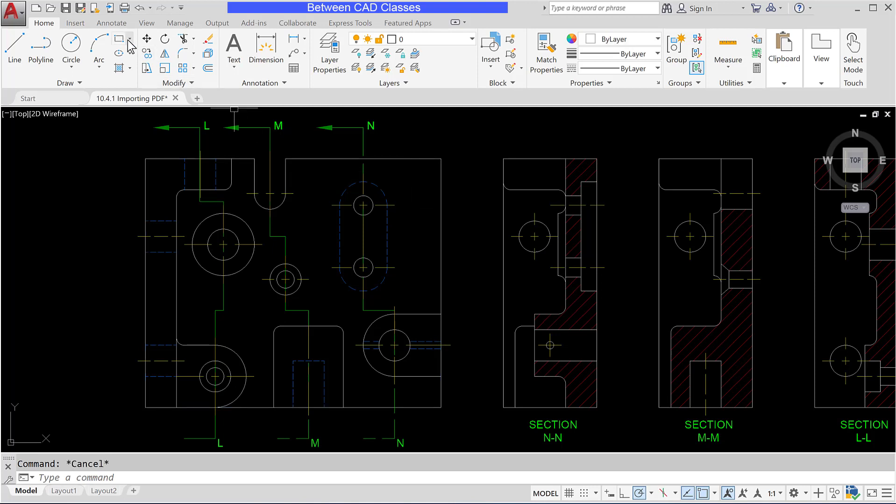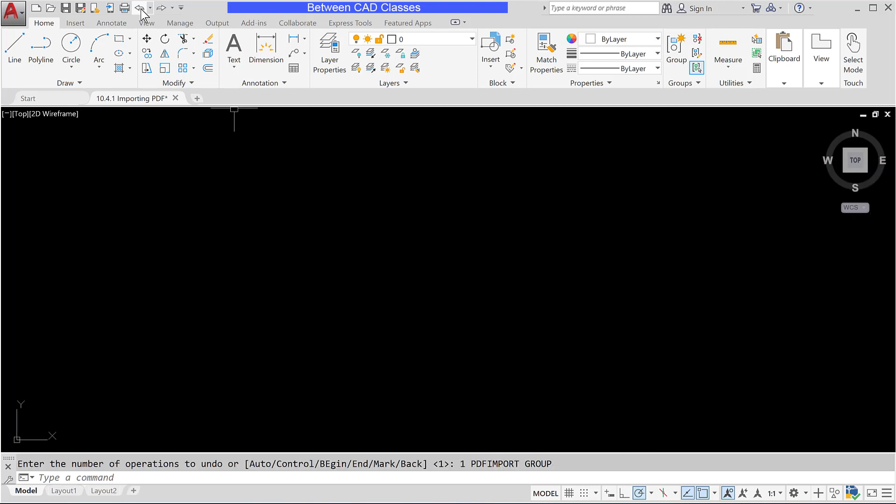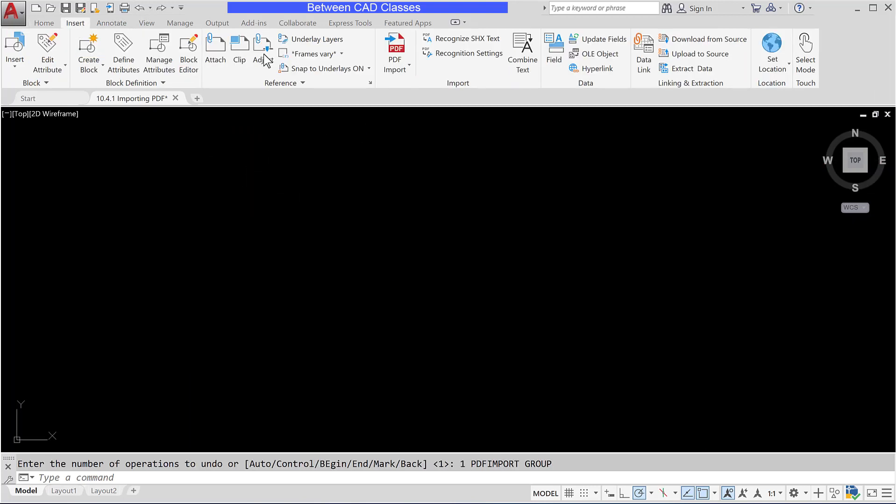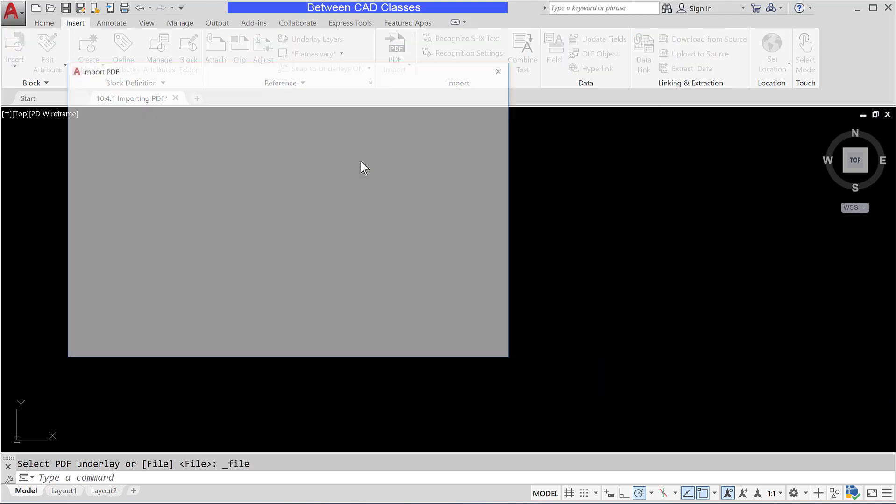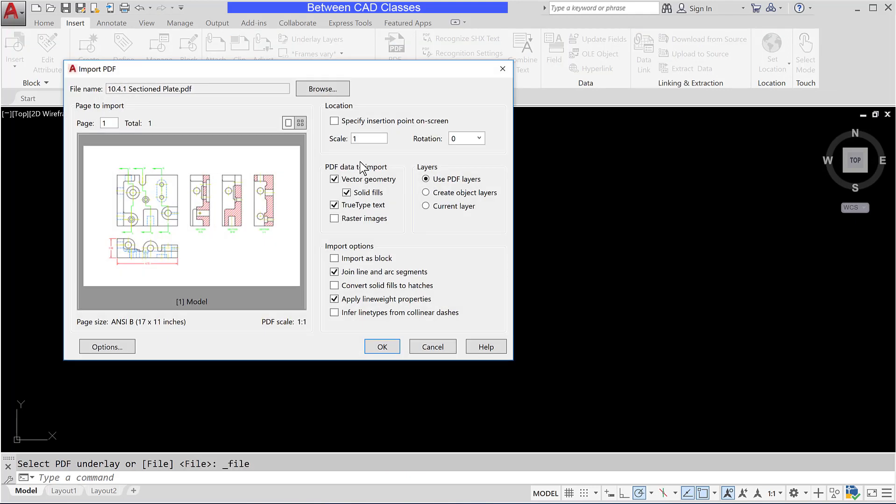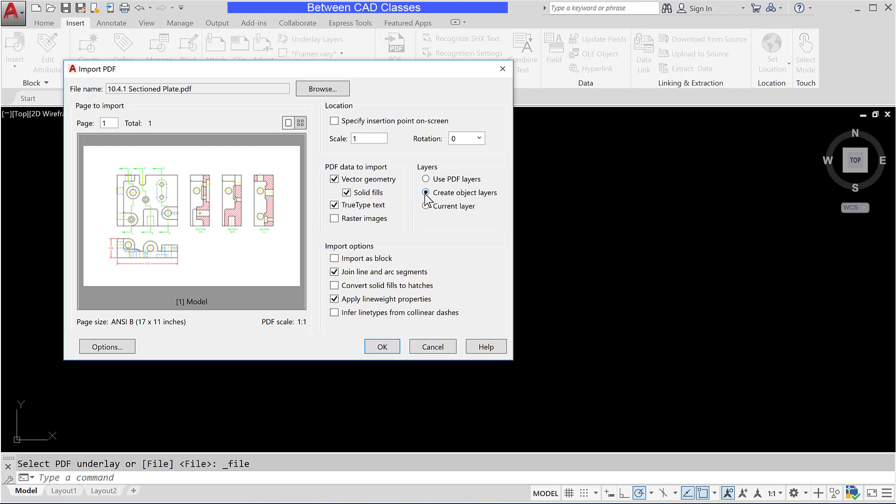Once more I'm going to undo so that we can re-import and see a couple more options. So back to insert then PDF import. Select my PDF here. This time I'm going to choose the create object layers option. This will create different categories of layers.